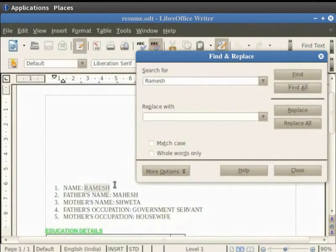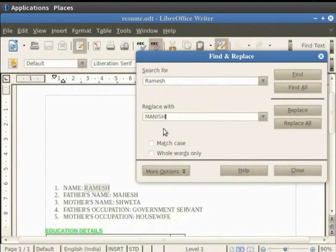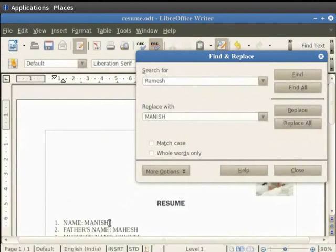Enter the text that you want to replace this with in the Replace with field. For example, we want to replace Ramesh with Manish in our document. So we type Manish in the Replace with tab. Now click on Replace all. You see that everywhere Ramesh in our document gets replaced with Manish.